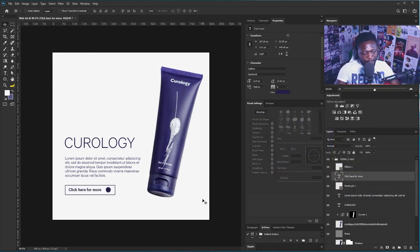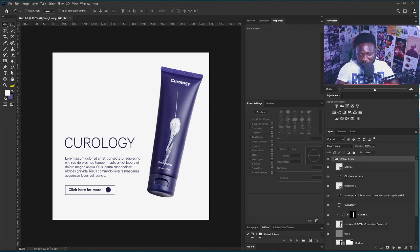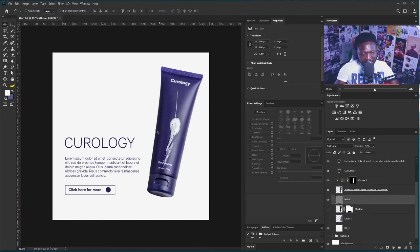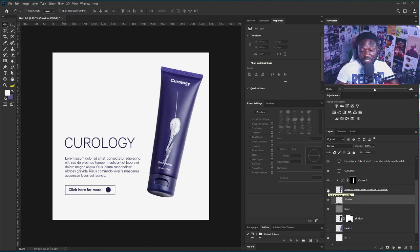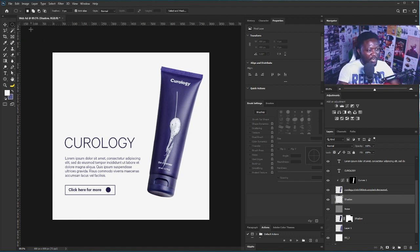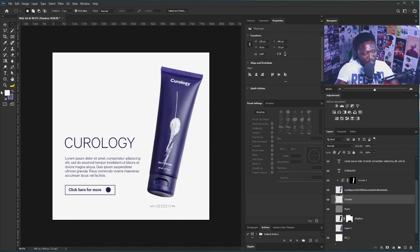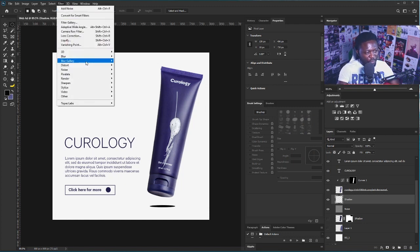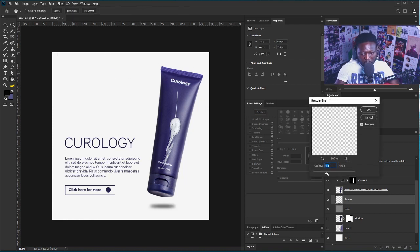It looks as if we just placed the item on the background. One style I'm going to teach you is to make it look as if the item is actually coming down from the top right corner. You should always add shadow to your subjects when working on projects like this, because adding shadow makes it look more real and more attractive. I'll use the lasso tool, draw a shape, change it to black, hit Alt+Backspace, then go to Filter > Blur > Gaussian Blur.